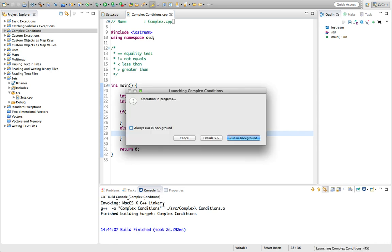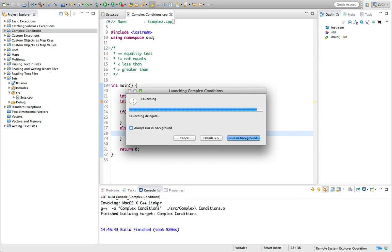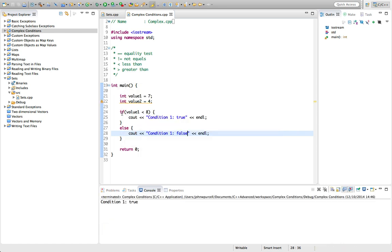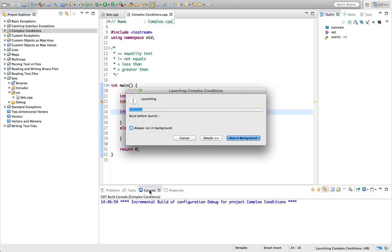If we run this, we find that value one is less than eight, so this is true. If we put greater than eight, then we get false.